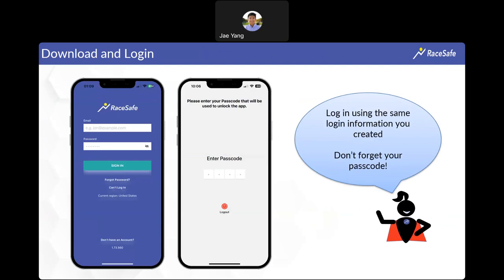After you sign in, go ahead and enter a passcode — this is a security feature to make sure all information is protected. The passcode can be anything you'd like; we typically suggest making it the same as your phone password. If you forget your passcode, you'll have to log out and re-sign in to create a new one. Once created, just punch in that passcode each time instead of your full email.